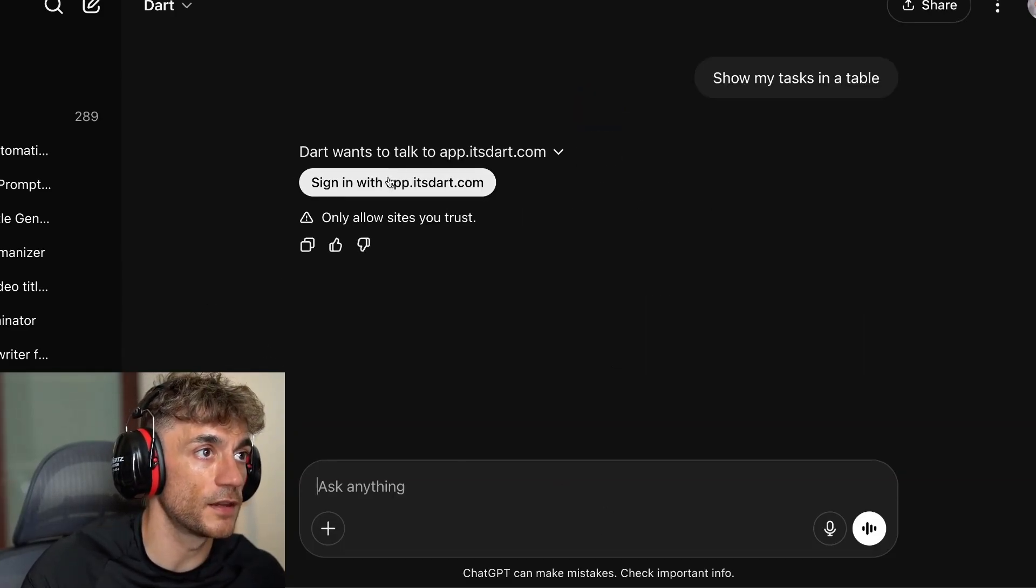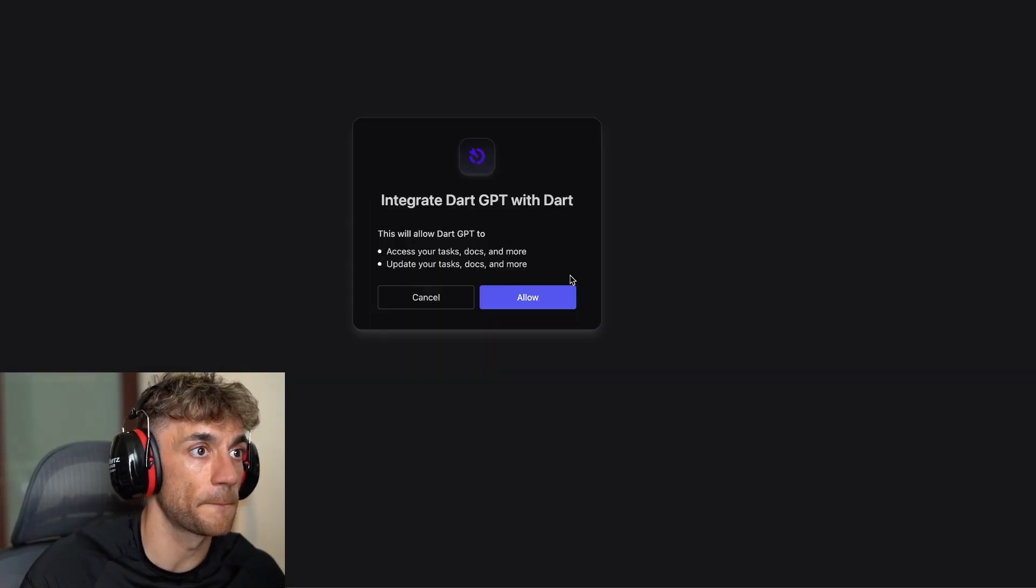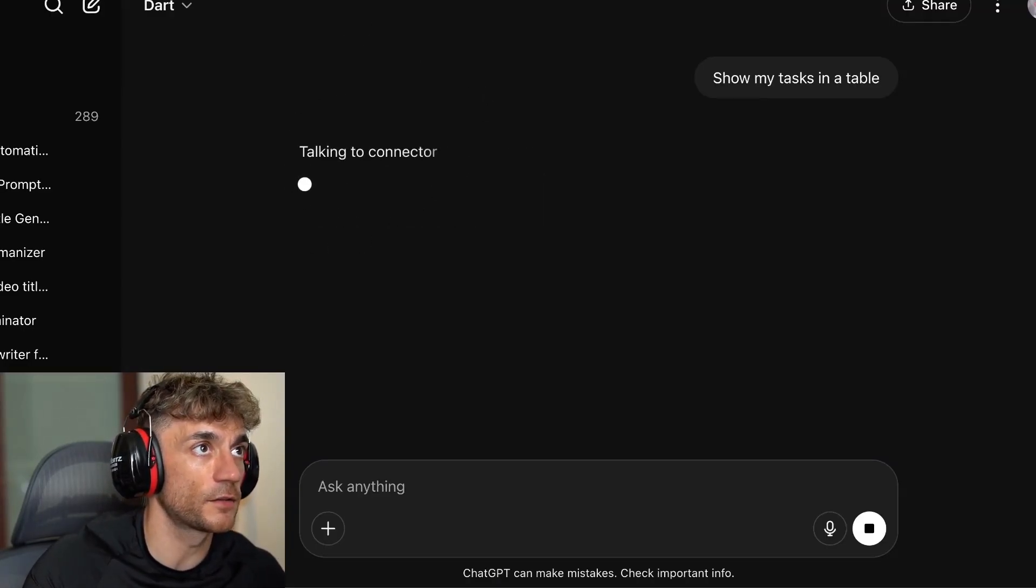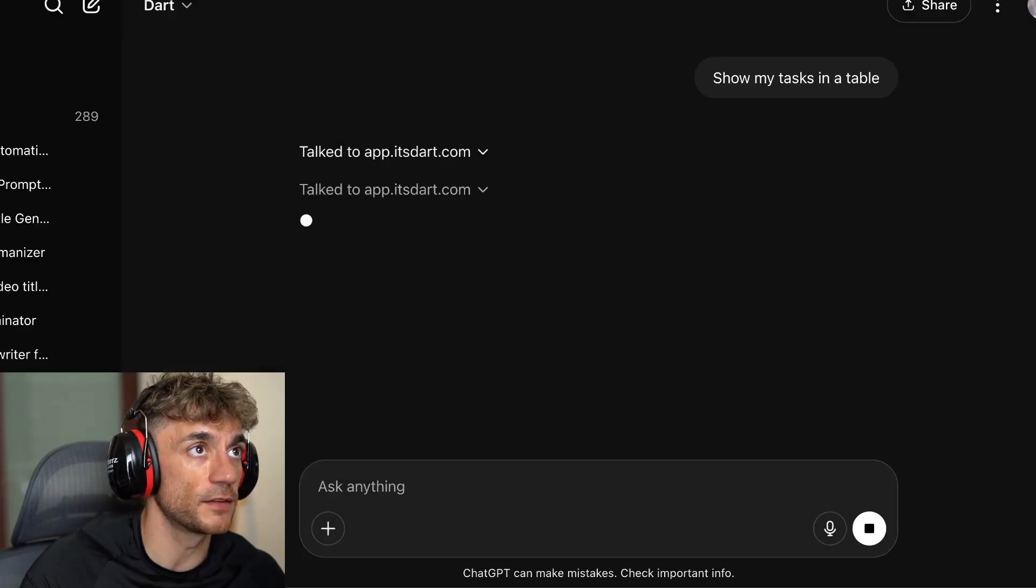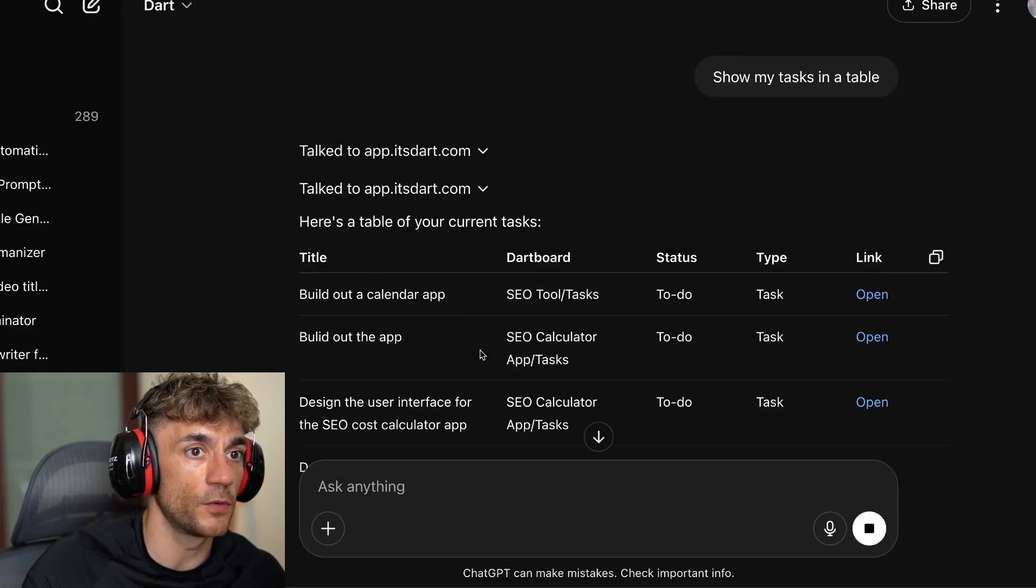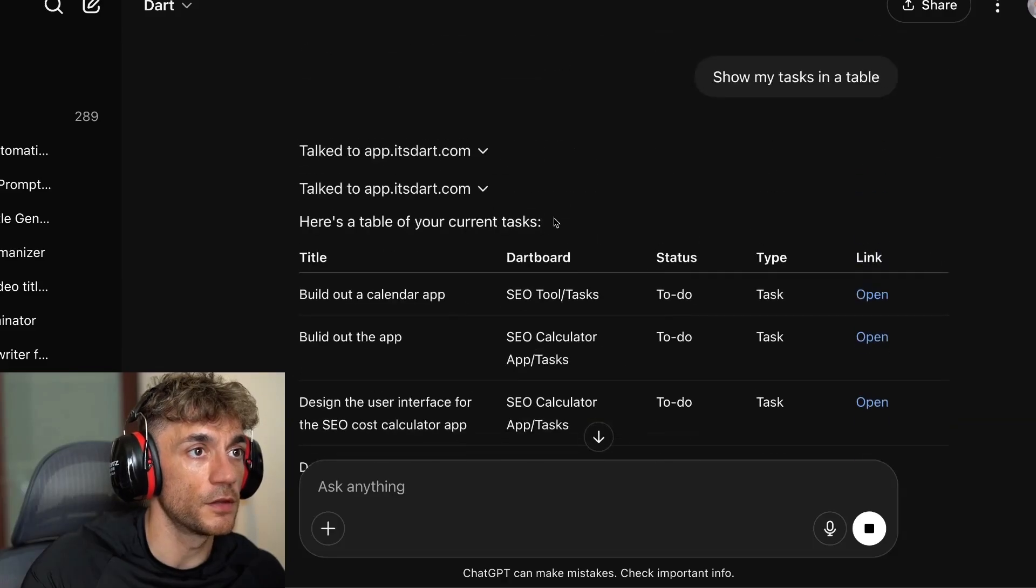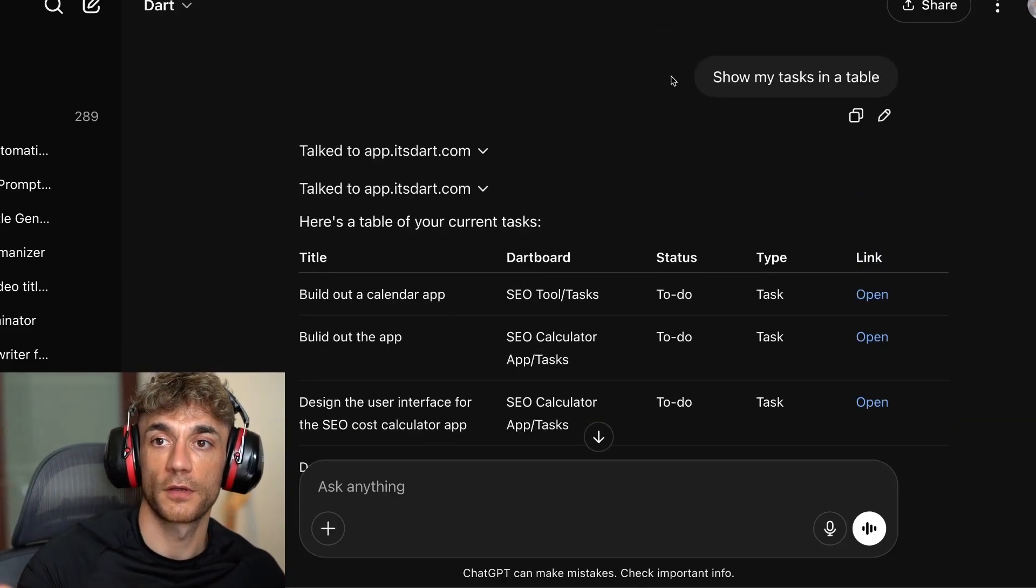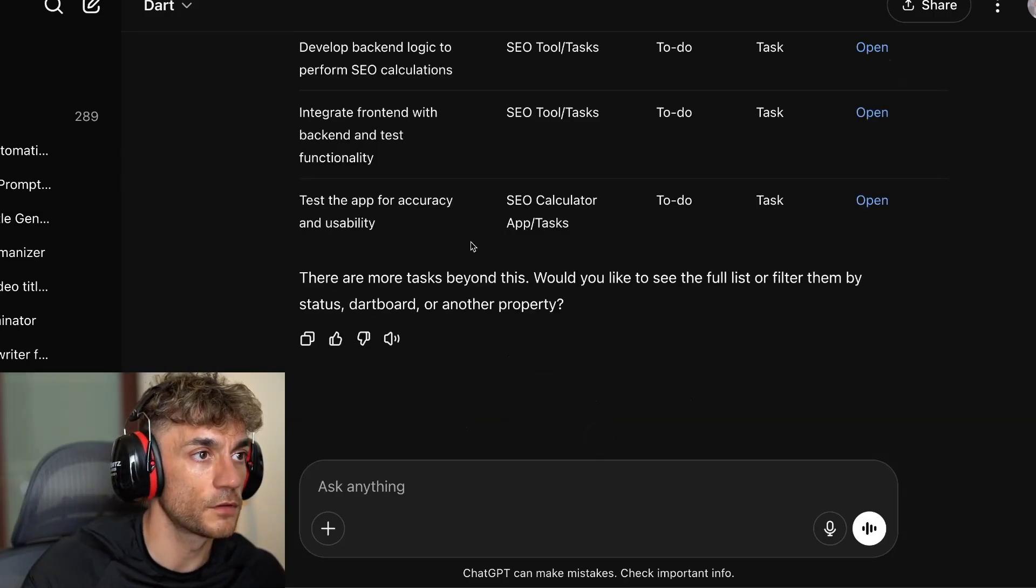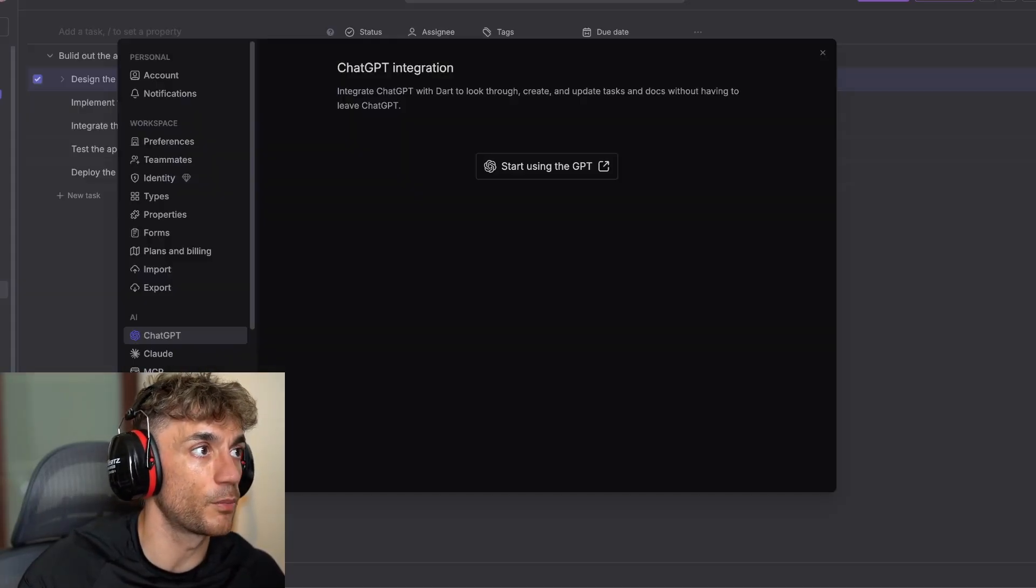Then you're going to sign in with dart.com. We'll allow this, and it basically connects to Dart directly. It's got a custom GPT integration, and it will take all the tasks that you're working on and creates like a version of Trello but on steroids. You can see an example here, and there are more tasks beyond this.